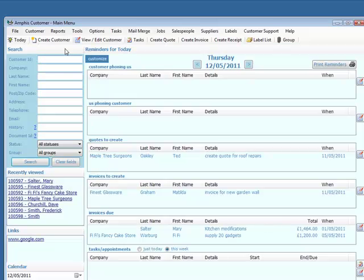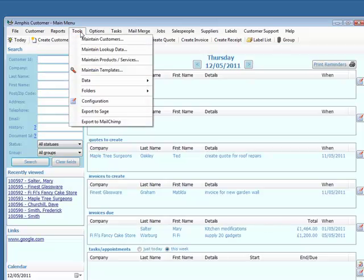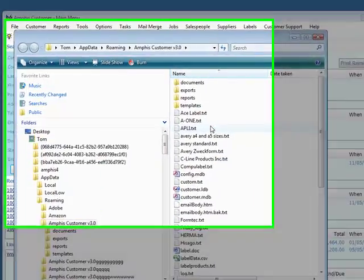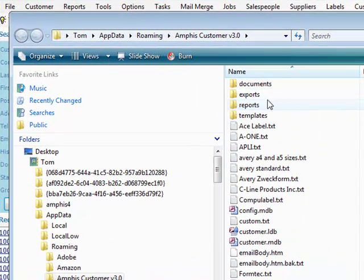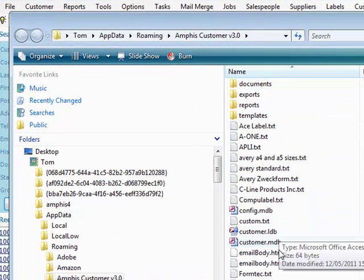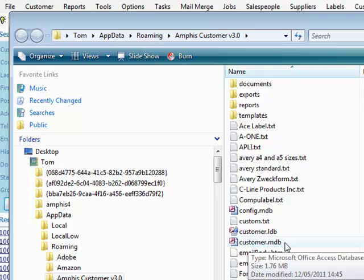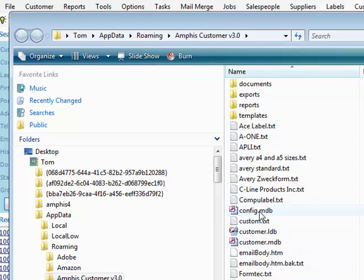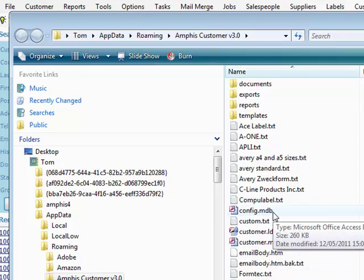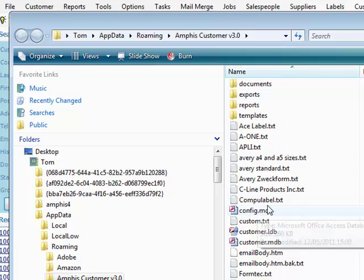If you go into Amphis Customer, go to Tools, Folders, View Data Folder, these are the key files. We've got the CustomerMDB, that's the Customer Database. ConfigMDB lives on each client and has the configuration information.